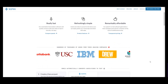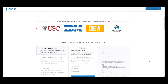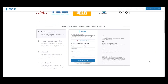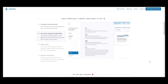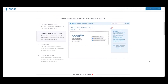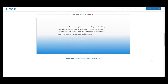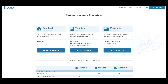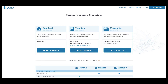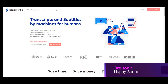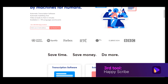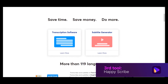The second tool in our list is Sonix, offering 30 minutes of free transcription as a trial without asking for any credit card details. Sonix is a genuine and no-nonsense converter online that is available in three subscription plans.